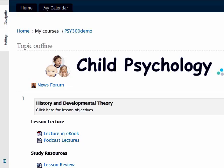In Moodle, there are two main types of forums. The first is a news forum, where your instructor may post important messages or updates to the entire class at a time. You will not be able to reply to news forum posts — they are there for your information only.